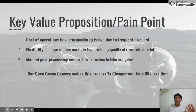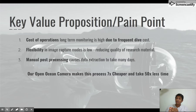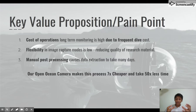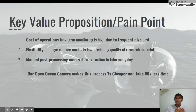So you can see the three main issues: there's a very high cost of operation — 50 US dollars every three days — there is no flexibility in the current solution, and the manual post-processing is very expensive, very slow and painstaking.